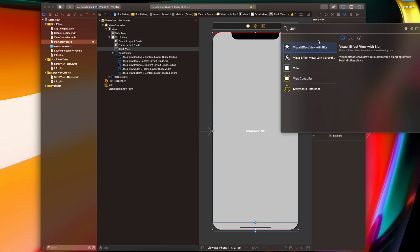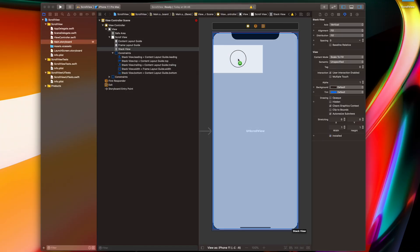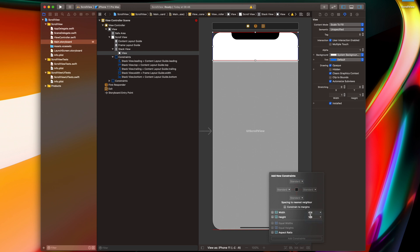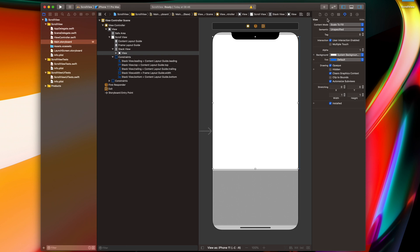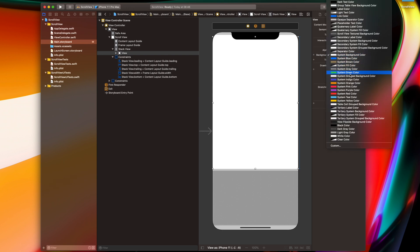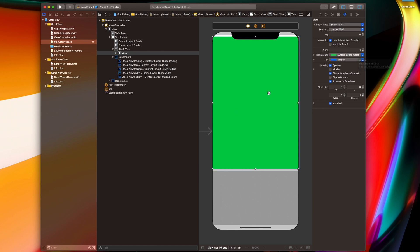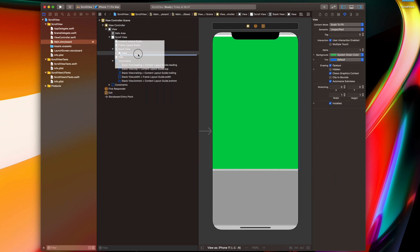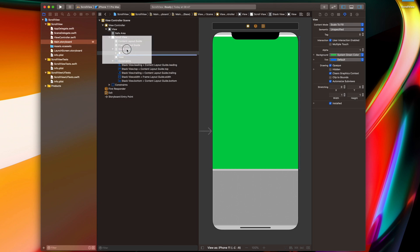Now I'll drop my user interface elements into this stack view and everything should work fine. Let's test how it looks. I'll add a view here, set the size — let's say 600 by 100 — and change the background color to green, just to make it visible on screen. I'll add one more view into my stack view.